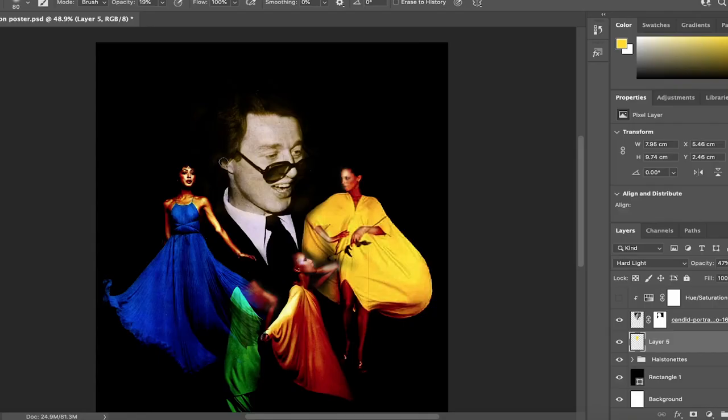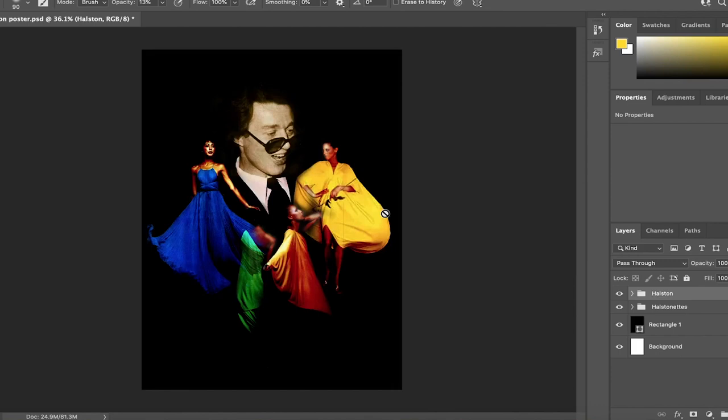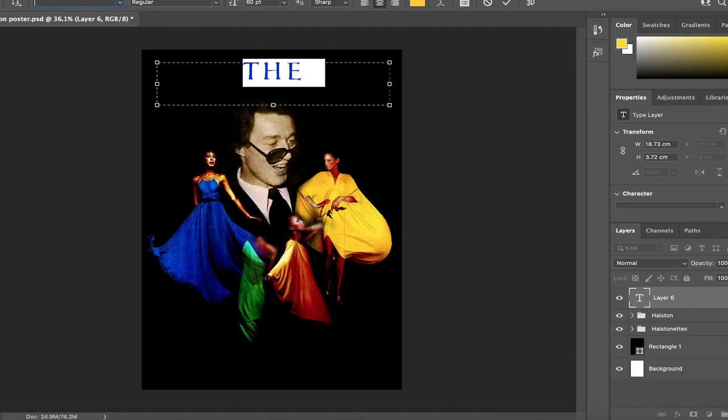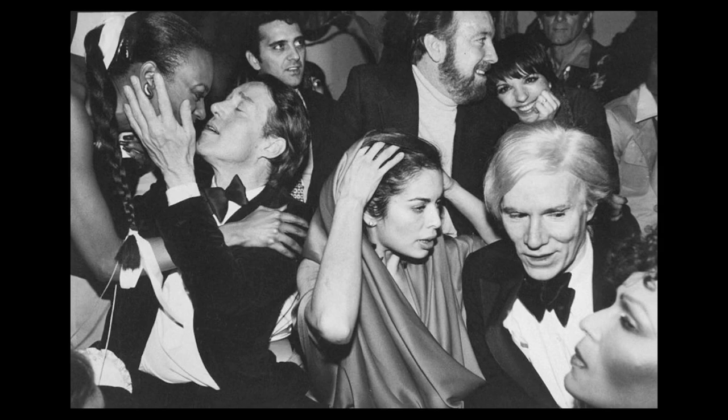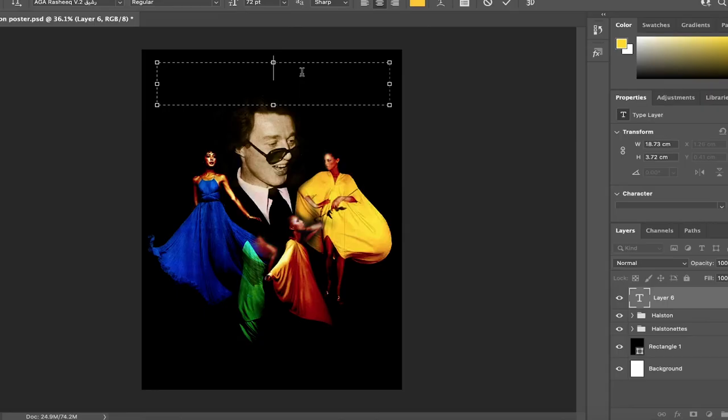Halston was very private and never really came out. However, he never hid his relationship to his on and off boyfriend of 10 years, Victor Hugo Rojas. Many people knew and they were always out in public in Studio 54 every other night. Victor was also often seen front row for many of Halston's runways.